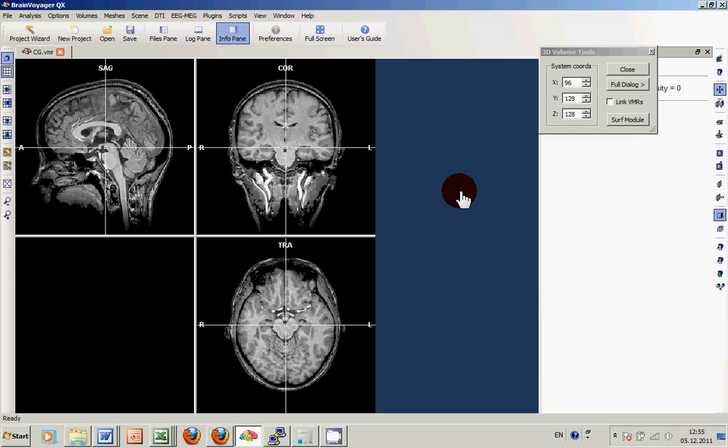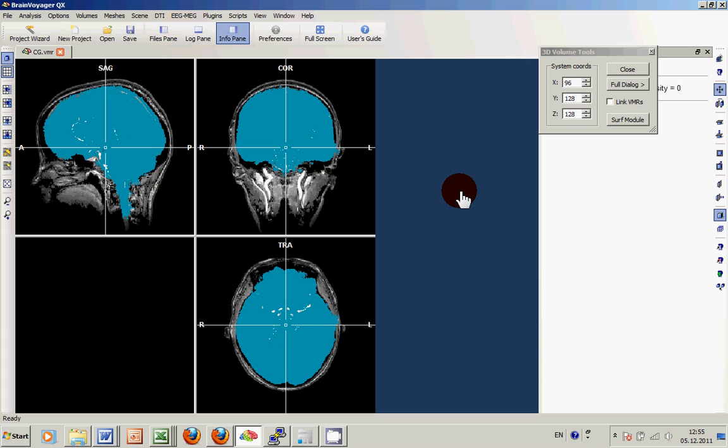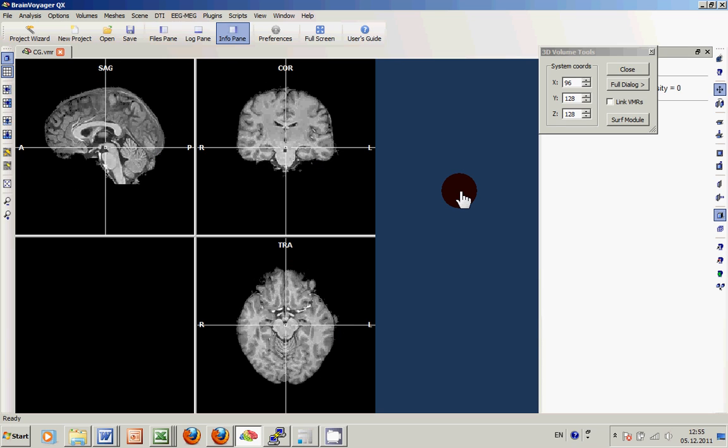Of course within the procedure several things can go wrong depending on the quality of the original data and the post-processing steps that have been performed after creation of the data. In this case the result is not too bad but can still be improved.